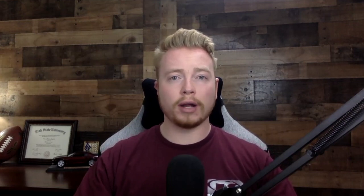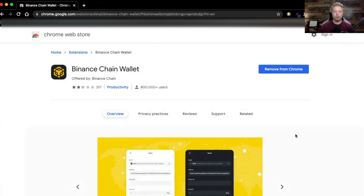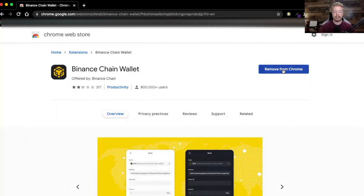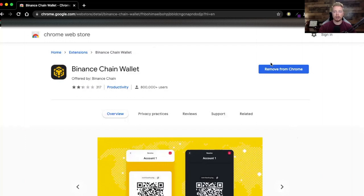Let's do a step-by-step tutorial on how all of this works. The first thing you're going to do is download the Binance Chain Wallet from the Chrome Web Store, then click the button to add that extension. I already have it added so it's asking me to remove it, but that's where the button would be to add the Binance Chain Wallet.